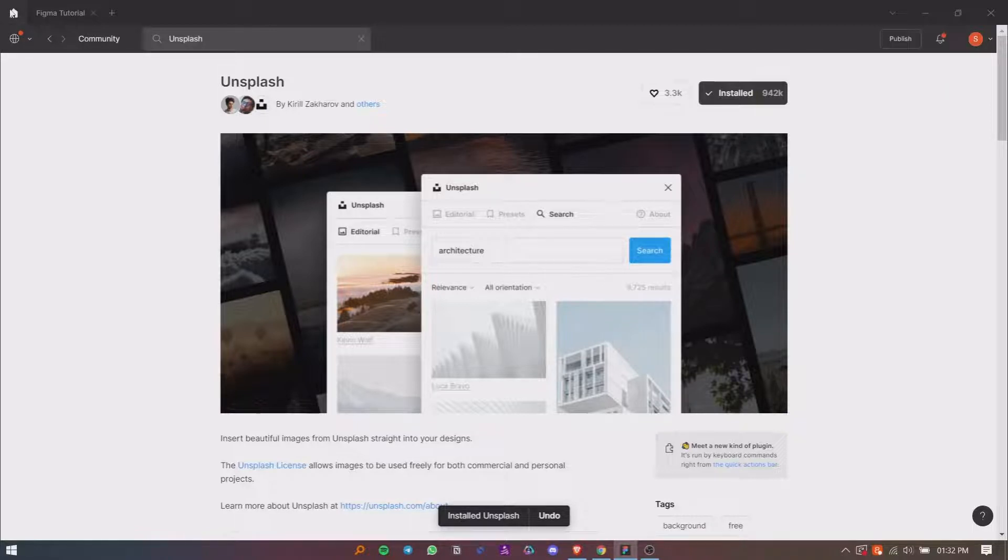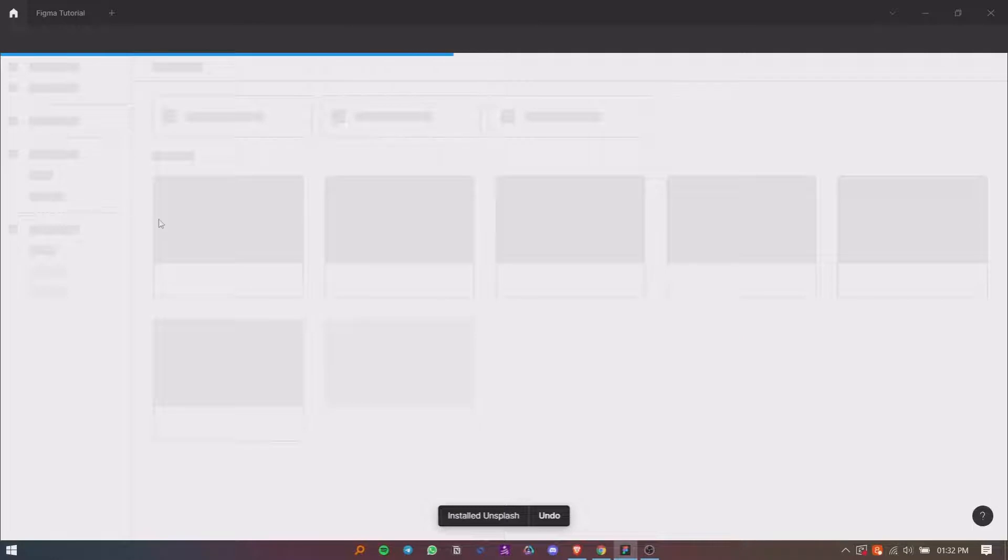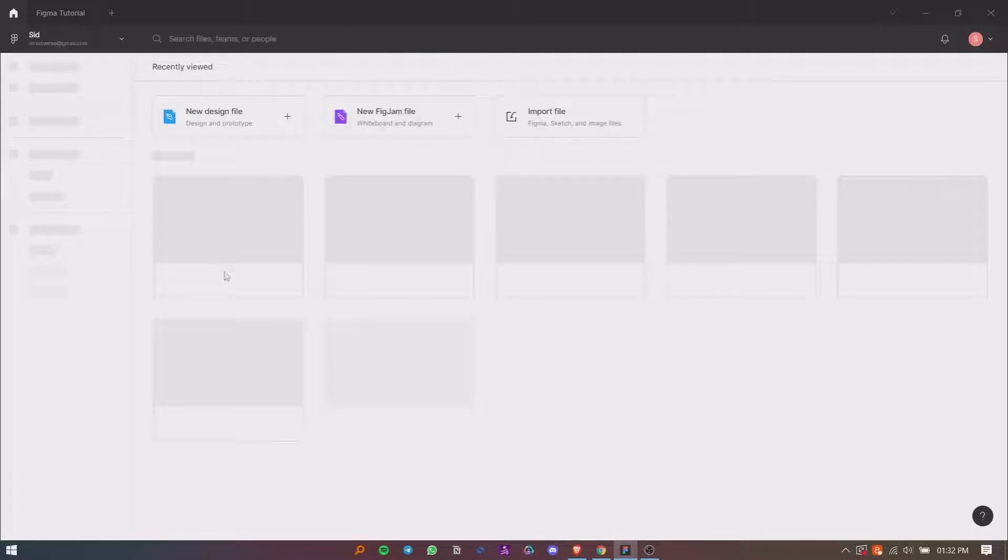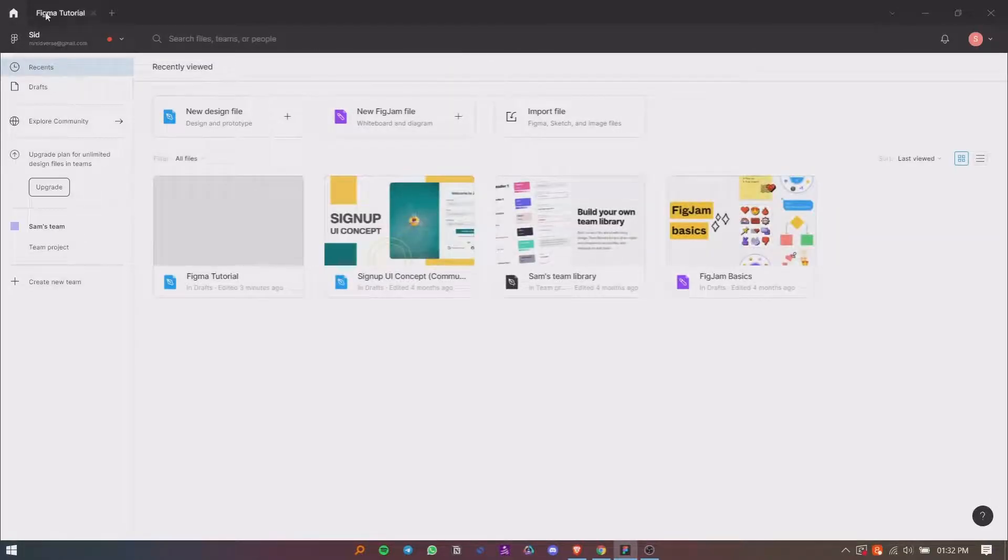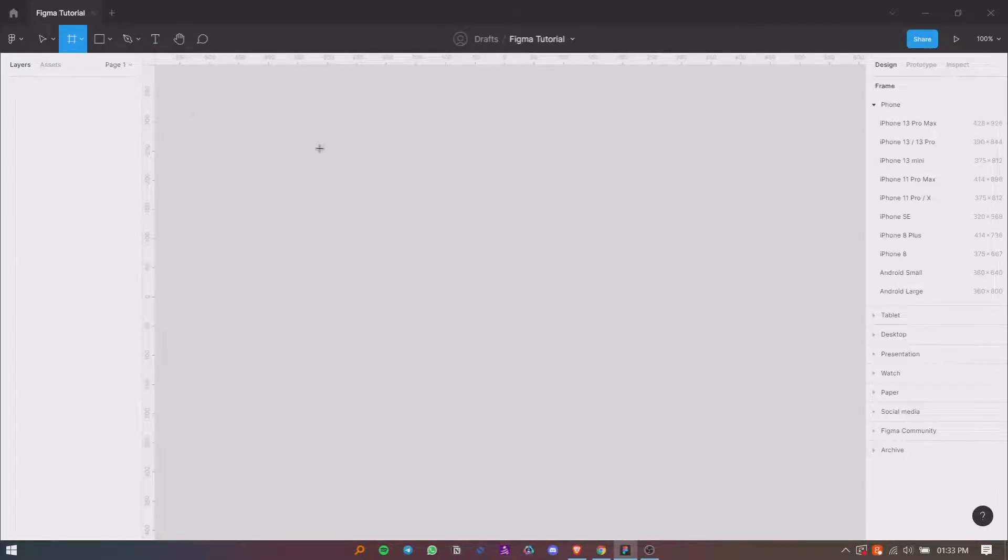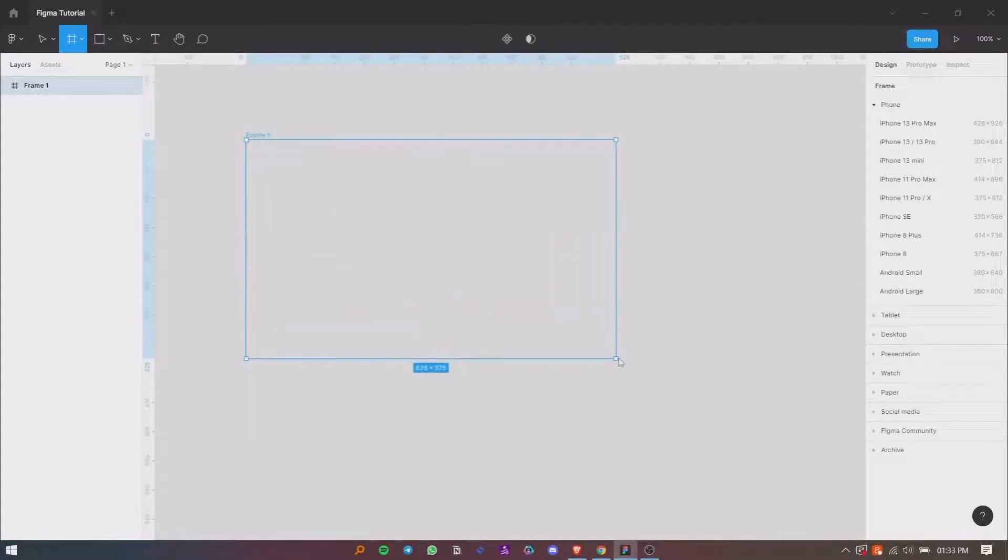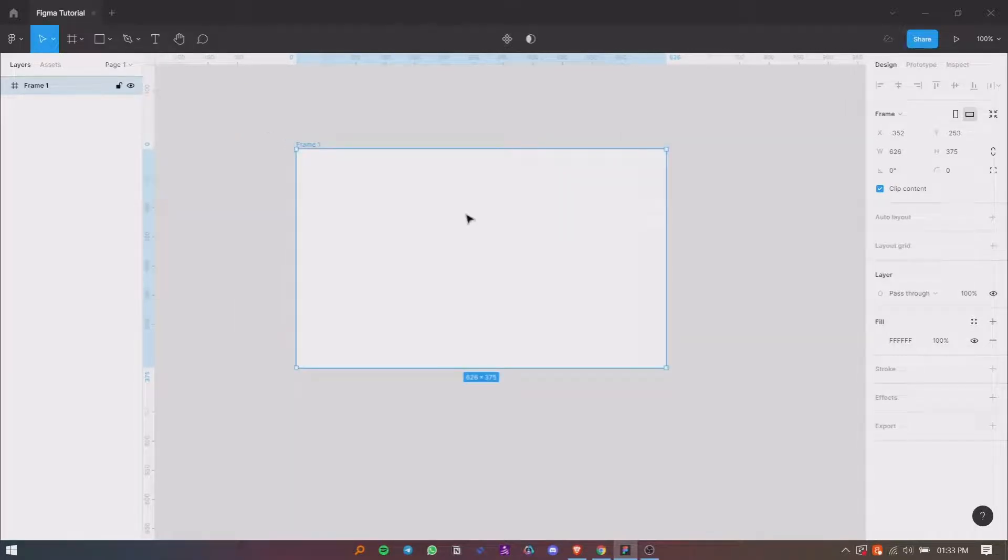So now I will open a Figma file and show you how to use this plugin. Suppose you want to use an image from Unsplash in your design. I am selecting the rectangle tool and drawing a rectangle. Now select the rectangle.